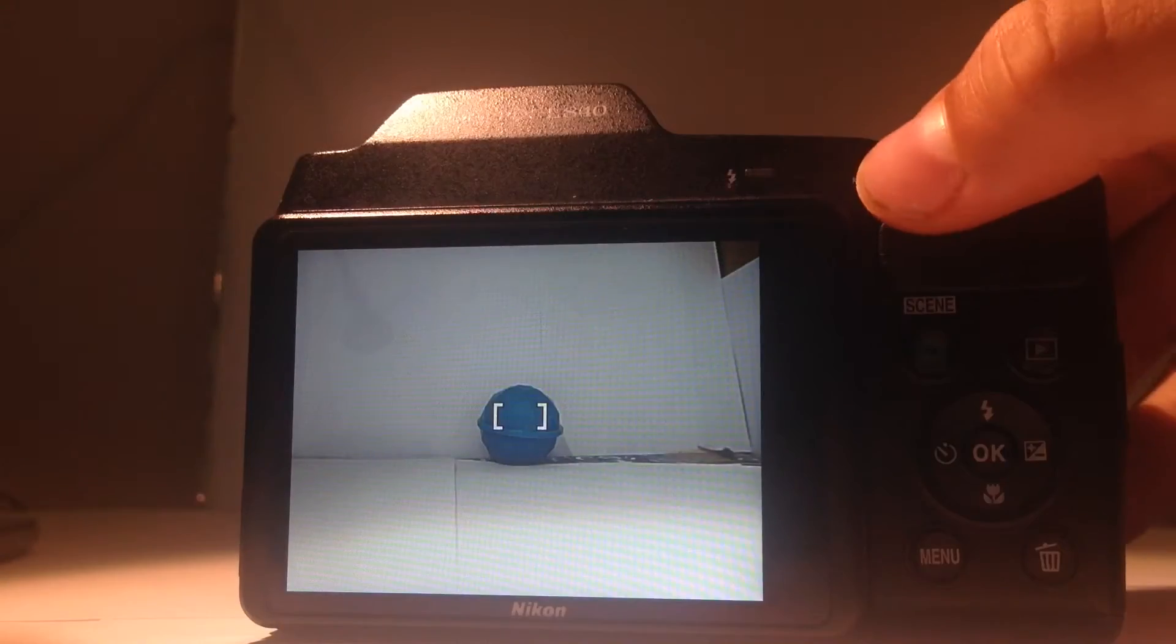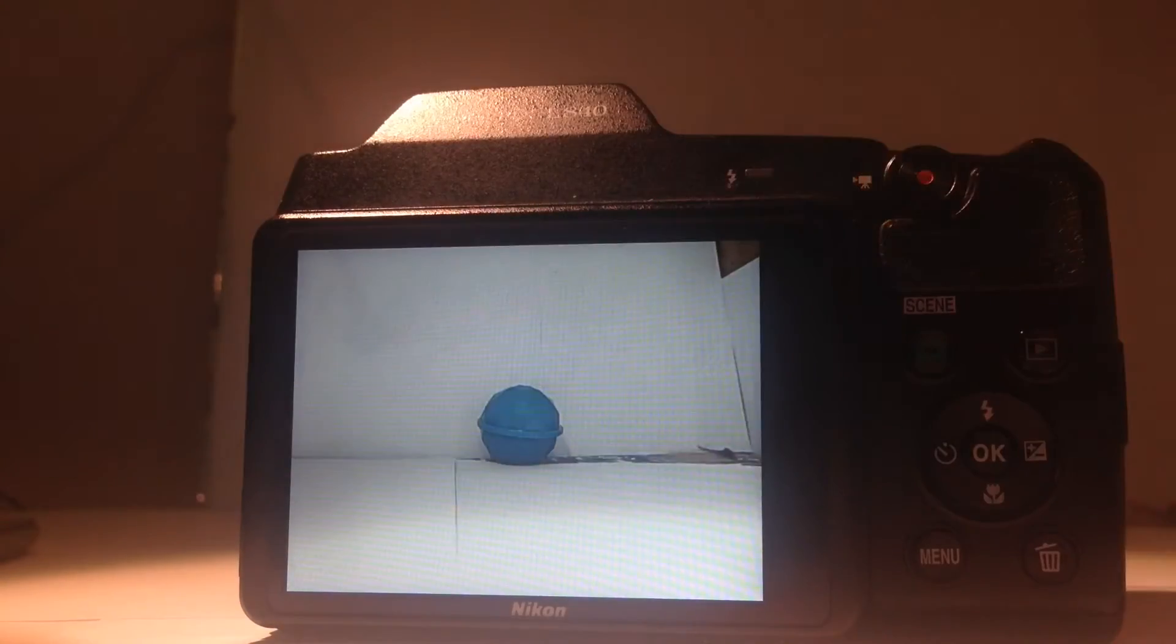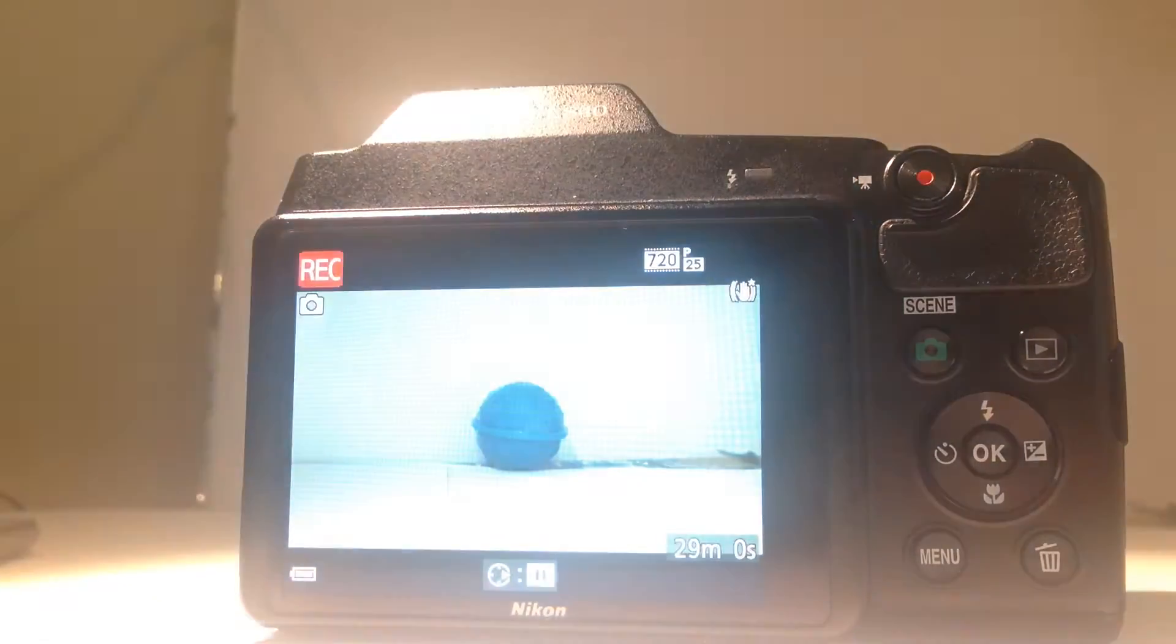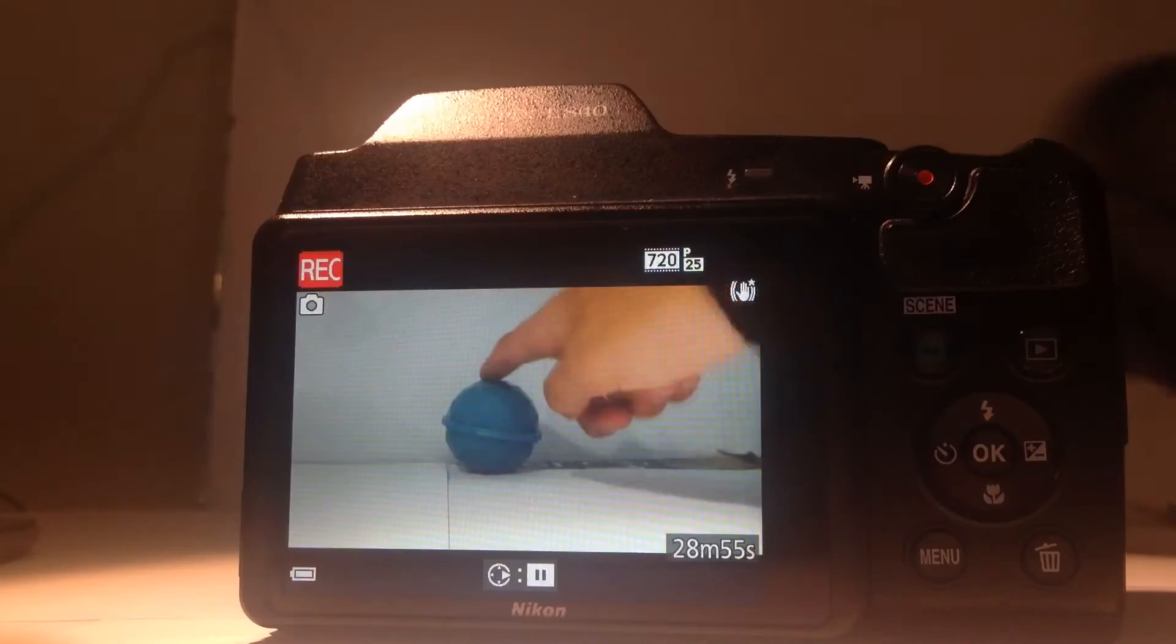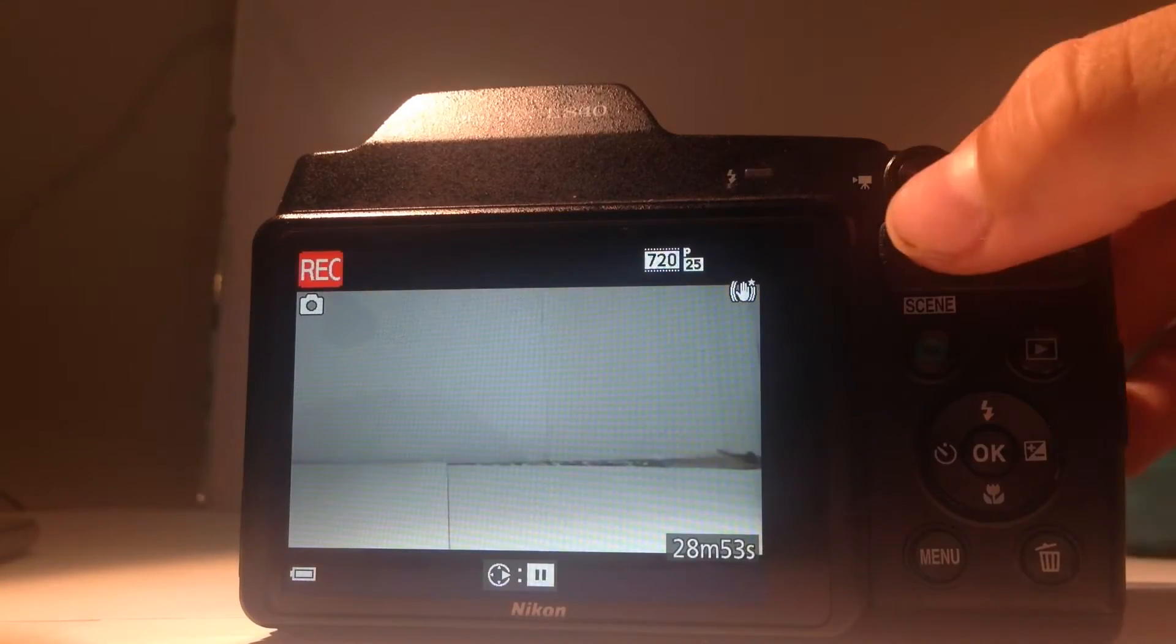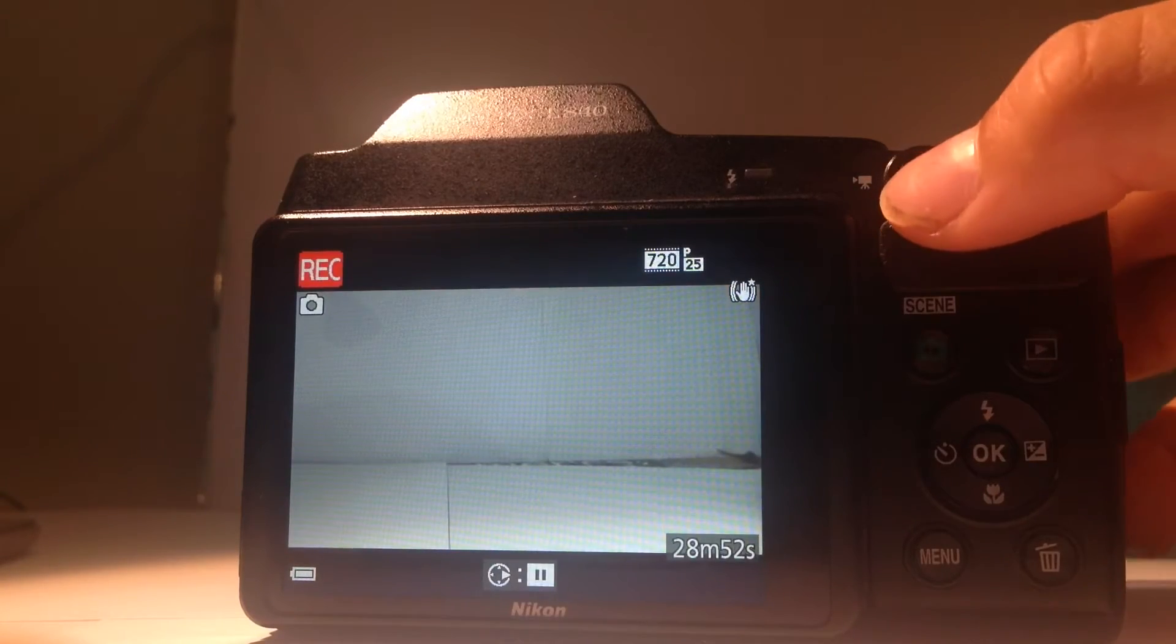The video mode is splendid on the Nikon L840. It's very easy to use and just with the push of a button you can start and stop your recordings.